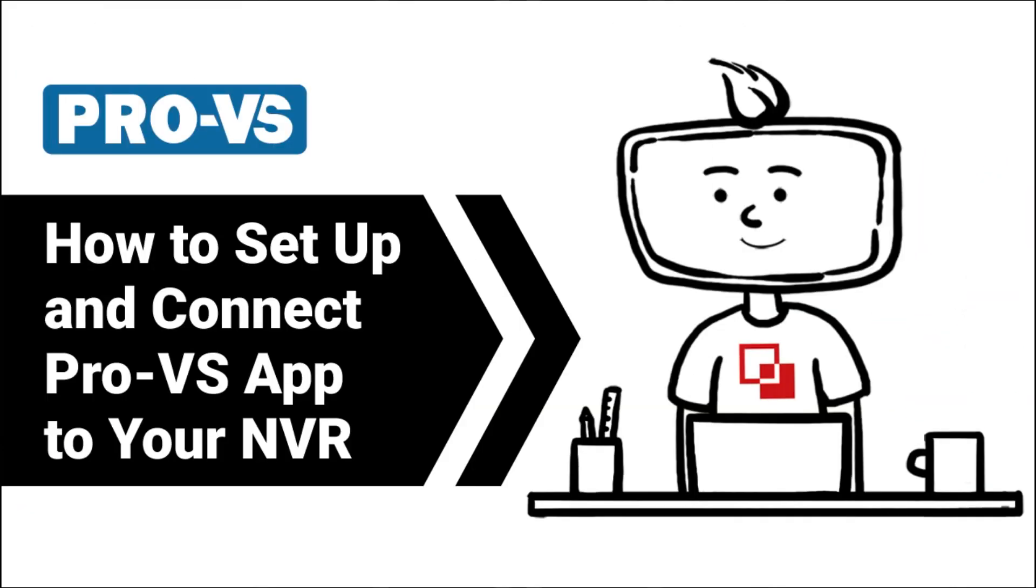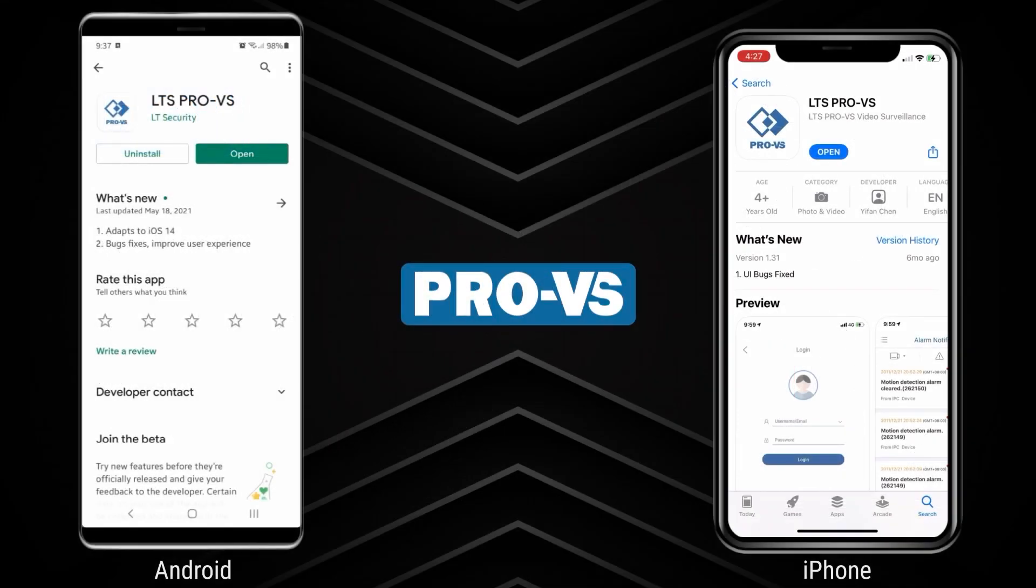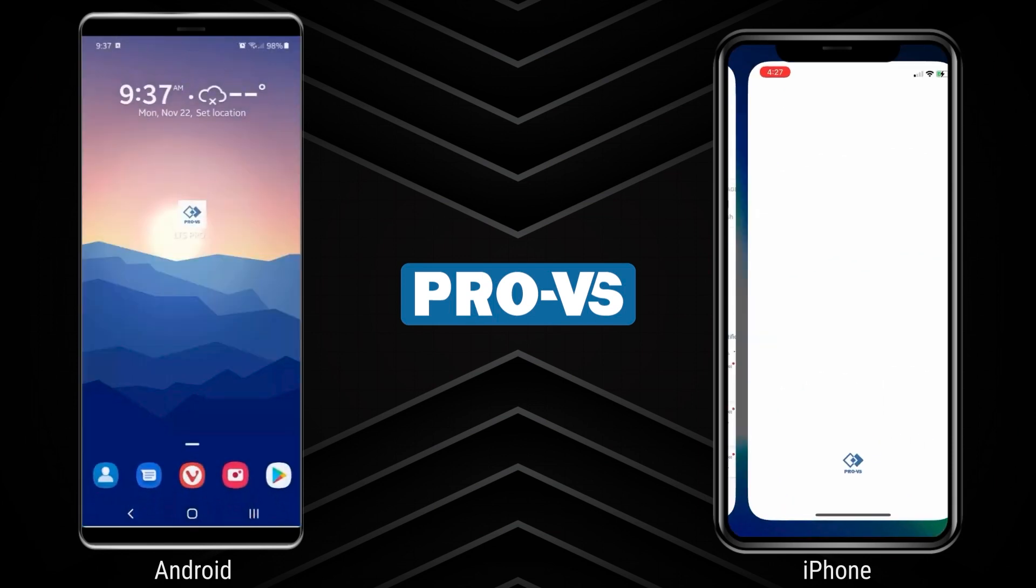Welcome to the LTS ProVS mobile app tutorial. In this video, we'll be showing you how to connect the LTS ProVS app to your NVR. First, download the LTS ProVS app from the Google Play or App Store.